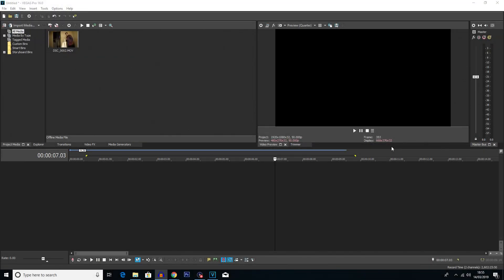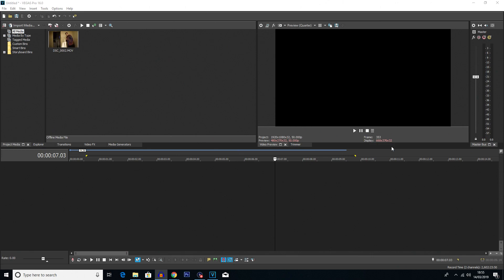What is going on everybody? My name is Robert Watkin and welcome back to another tutorial. This one we are back with the Vegas Pro tutorials.